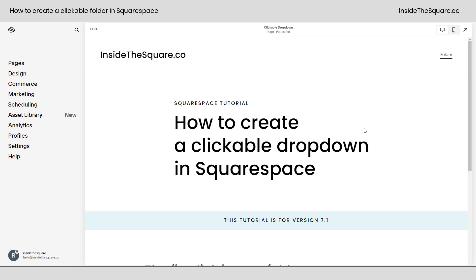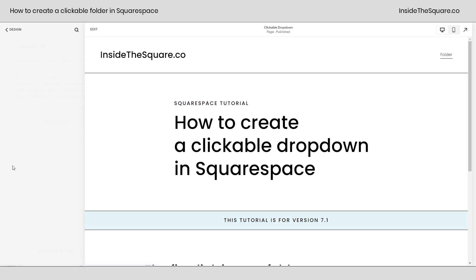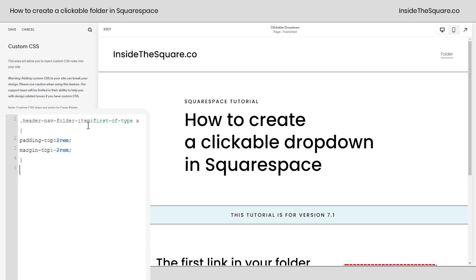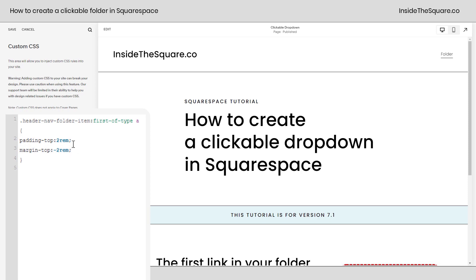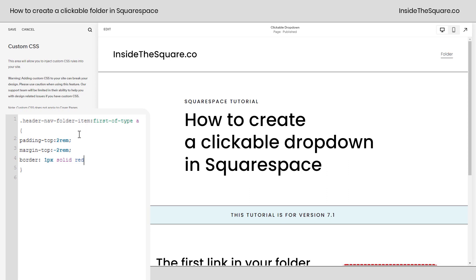I'm going to navigate to Design and scroll down to Custom CSS. This is where I'm going to paste this code that's underneath the video. What this code says is: take the very first item — this is the header nav folder item first of type — so the very first one, if it's an active link, give it a padding on the top of two REM and then a negative margin of two REM. I'm going to go ahead and add a border here so we can see what's happened. When I open up the folder, the clickable area now extends to the title of the folder, so that very first link will be the destination if someone clicks on the folder.